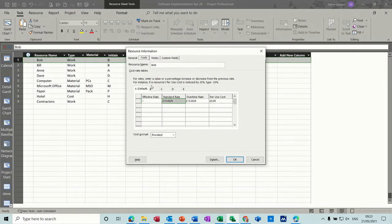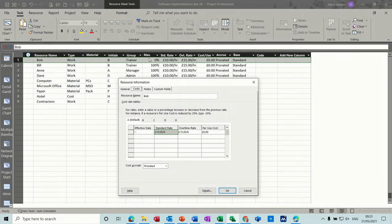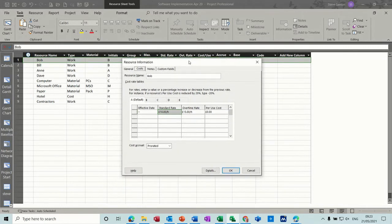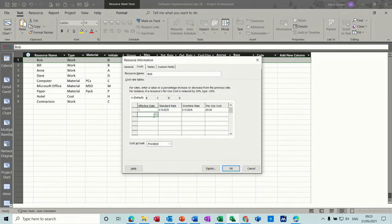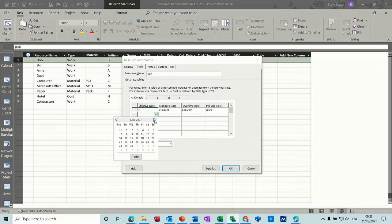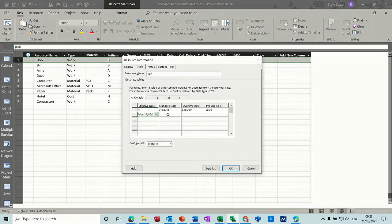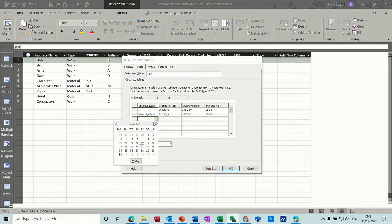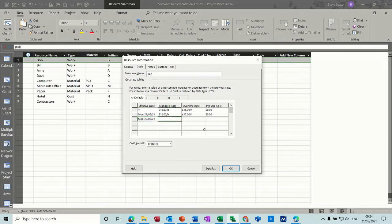You've got cost tables where you may have a standard rate — the same rate I've just typed. You can see zero is not available until Monday. Let's say on the 21st of June he's going to go up to 12 pounds an hour and overtime will be 17 pounds an hour. That's only for a week — perhaps it's a dangerous job — and then he goes back down to his normal rate on the 28th when he's due back.